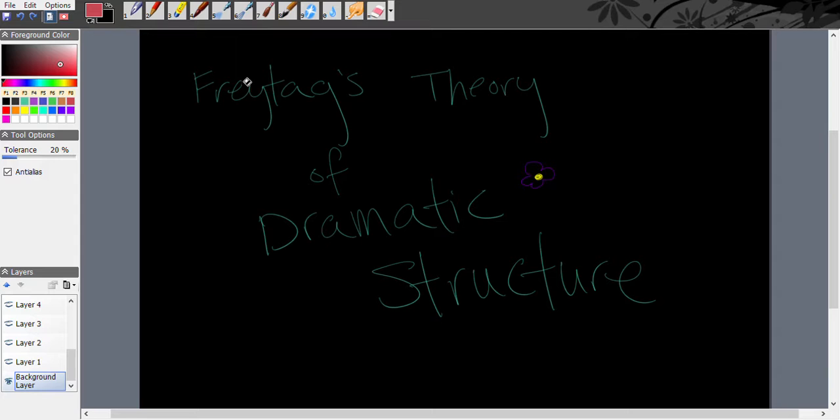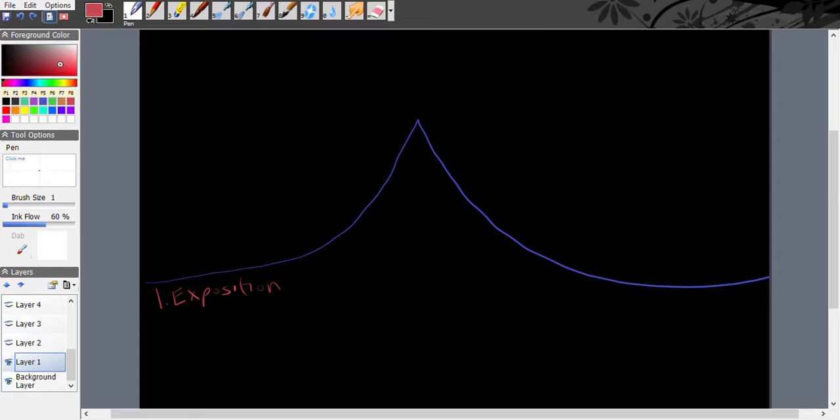All right, here we go. We've got Freytag's theory of dramatic structure and what we're going to do is you're going to see this thing looks like a triangle or a pyramid. You've probably seen it before. It visually shows you the tension of the story.